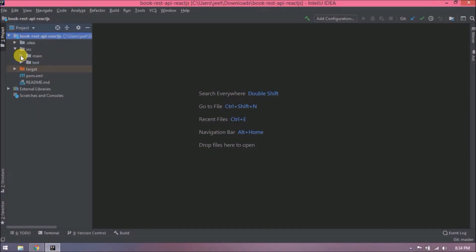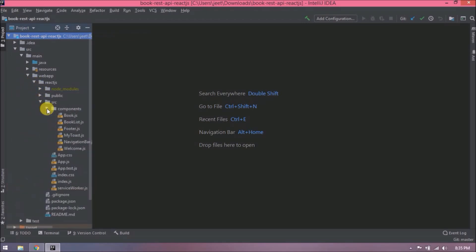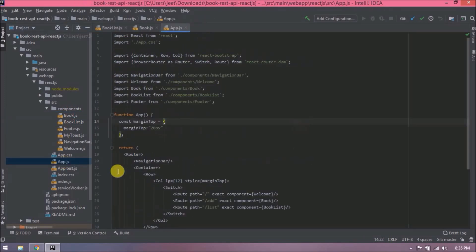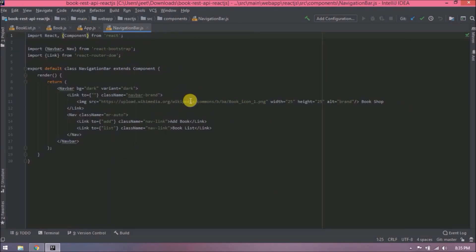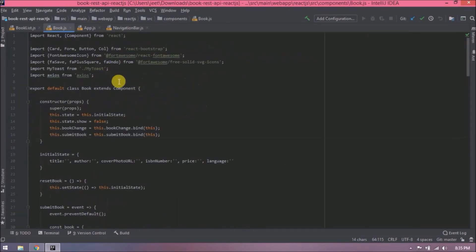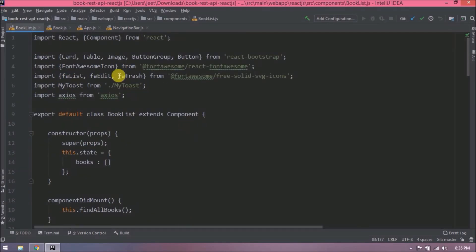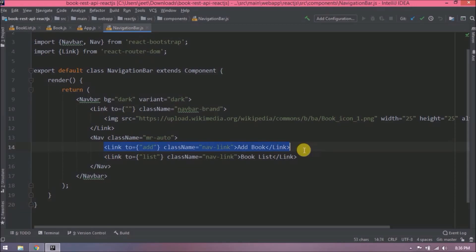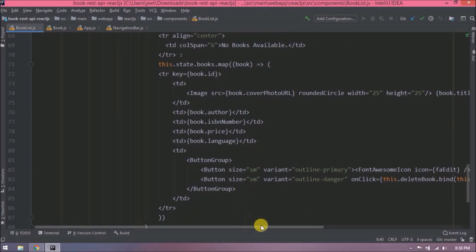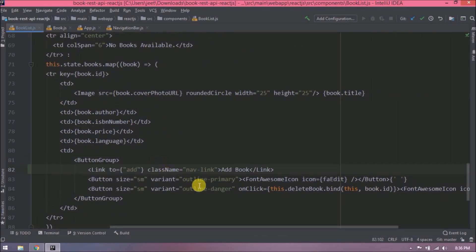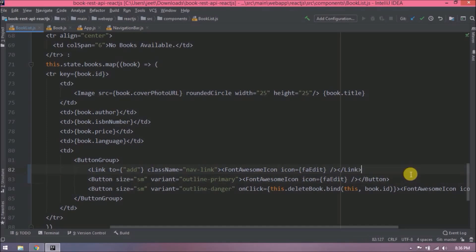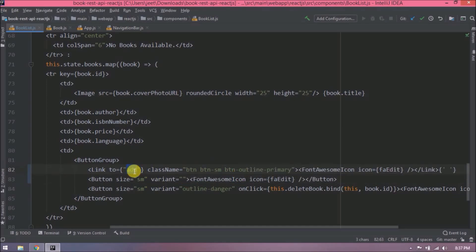First let's open all the related files we are going to modify. In the previous video we created buttons for edit and delete. Now we are going to change from a button to a link, so let's copy the link from the navigation bar file and paste it before the edit button. We'll add the required changes so this link looks the same as the button, adding button-related CSS classes. For the 'to' attribute, instead of 'add' change it to 'edit' and add the ID as a suffix.